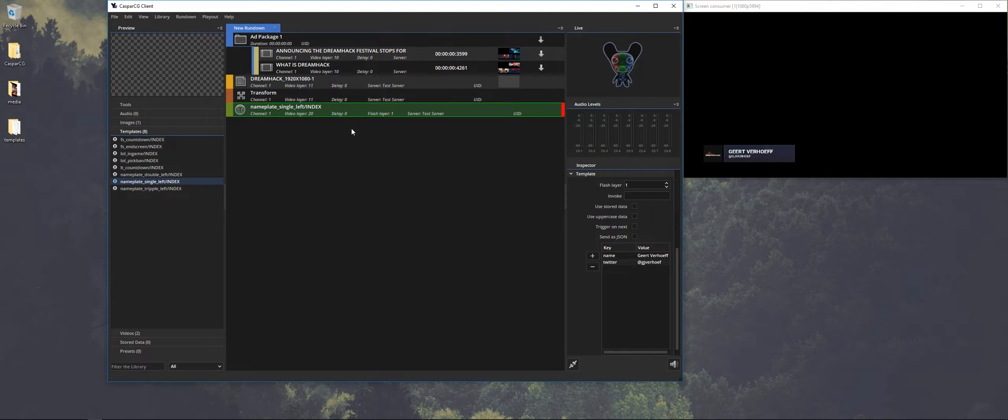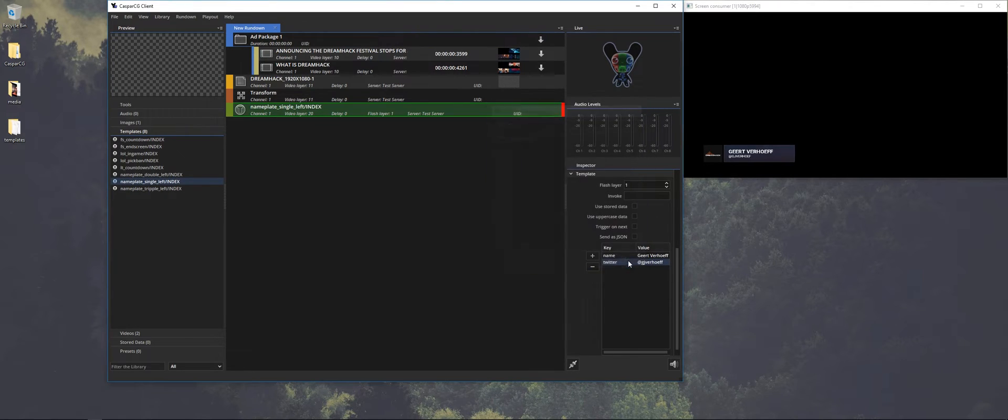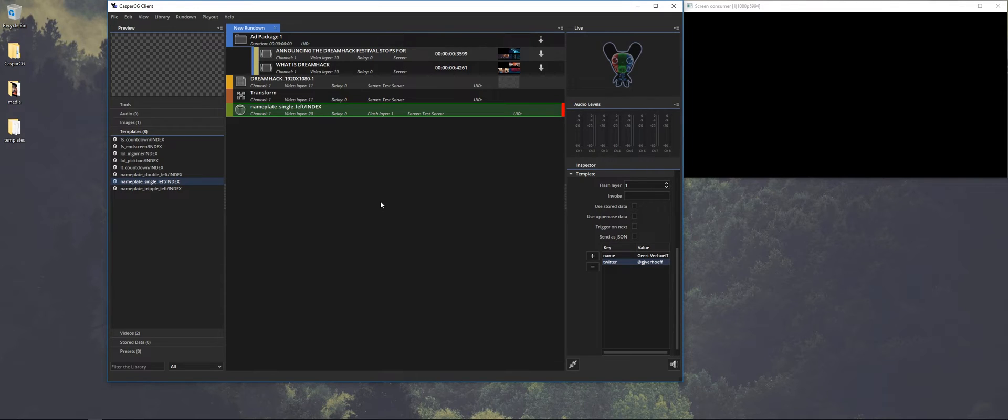So if I press F1 you see that it plays out the nameplate. But of course it's not my Twitter handle. So what we're going to do we're going to change the text and press F6 and then it updates without playing out the animations. So let's press F1 again to stop the animation.